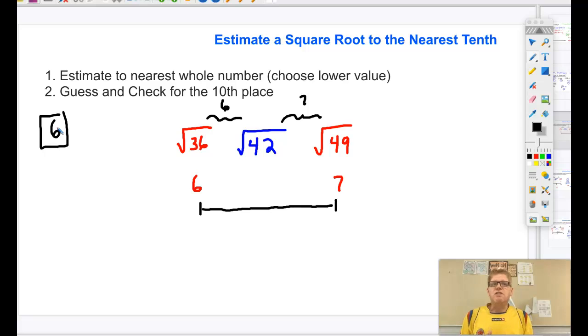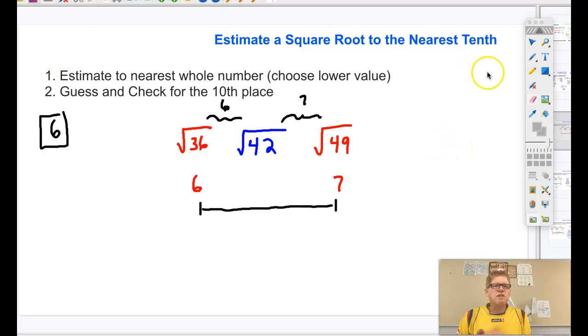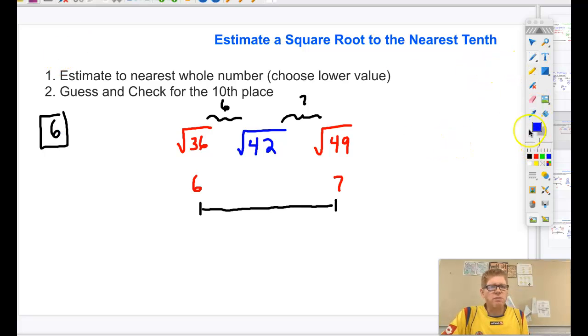But we want to estimate to the nearest tenth, so let's consider estimation of what you've seen before.